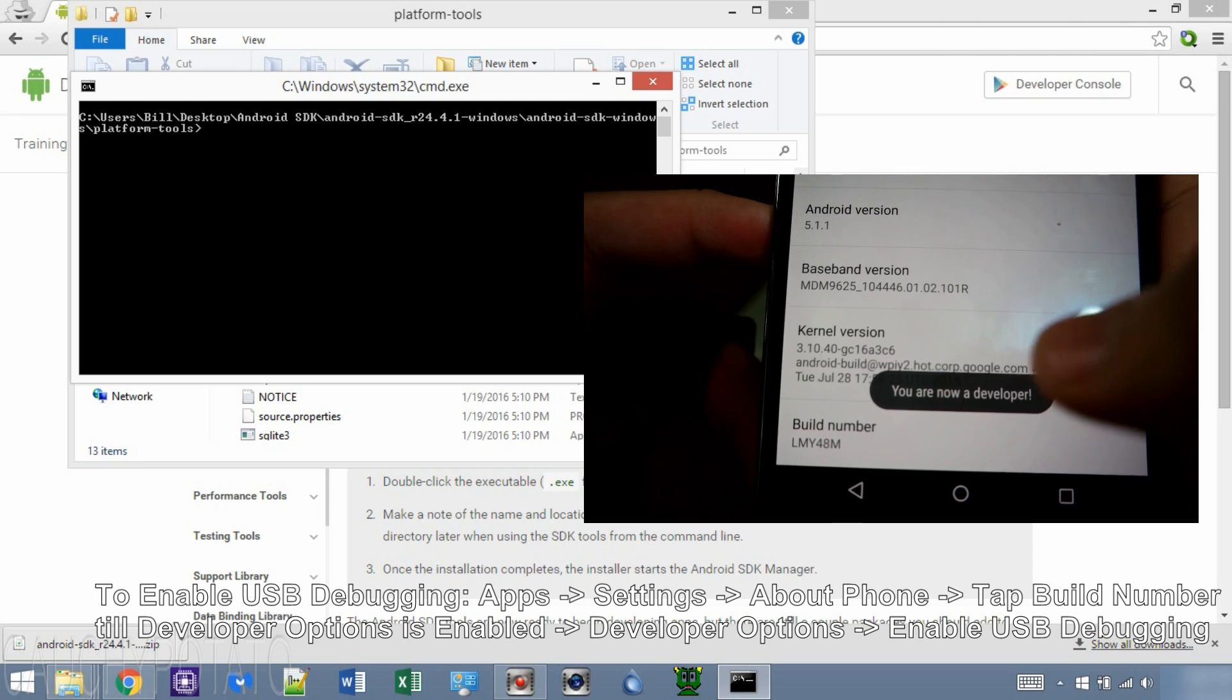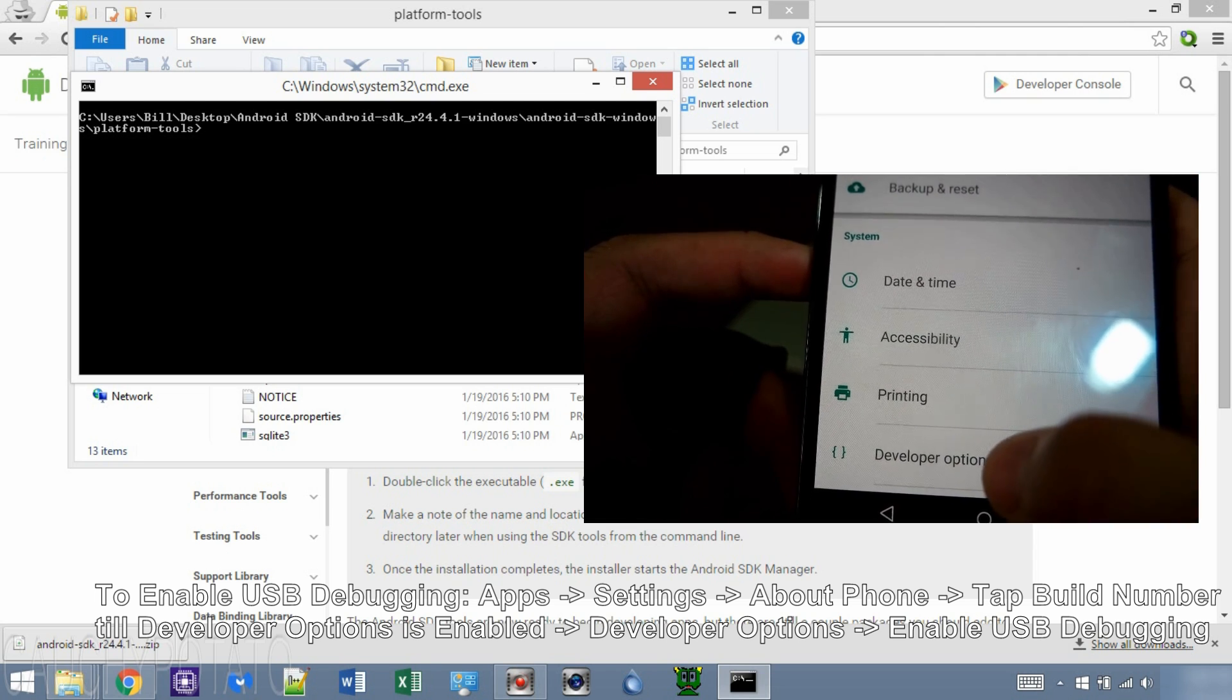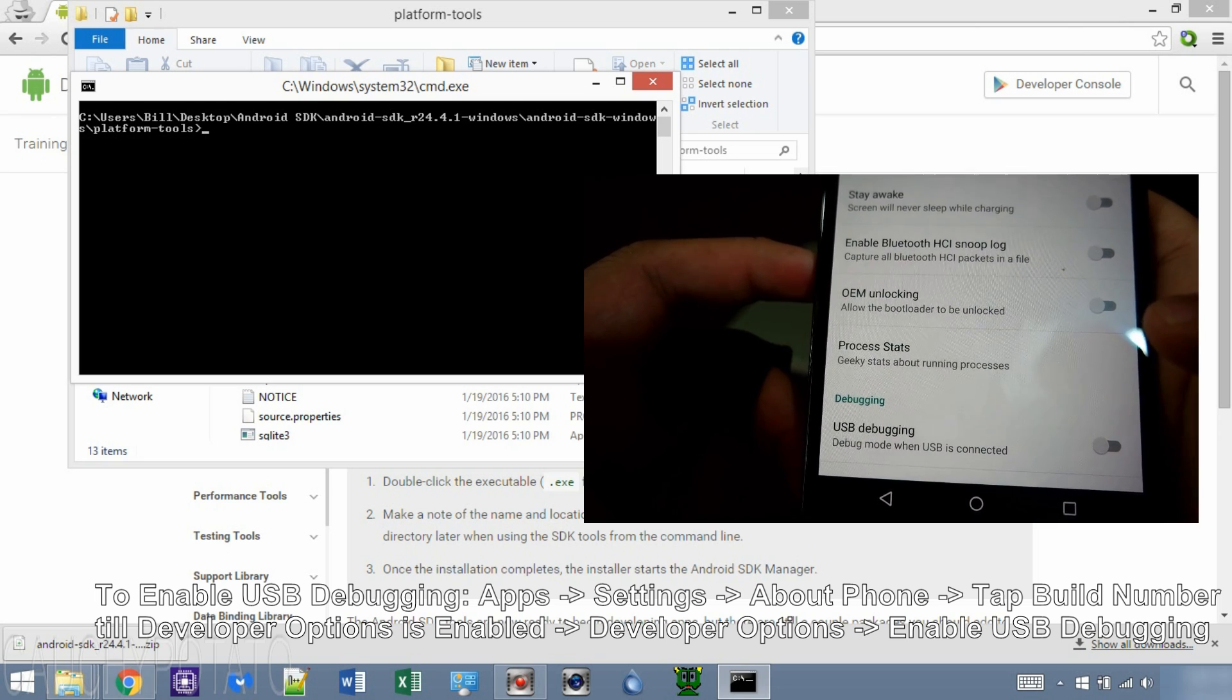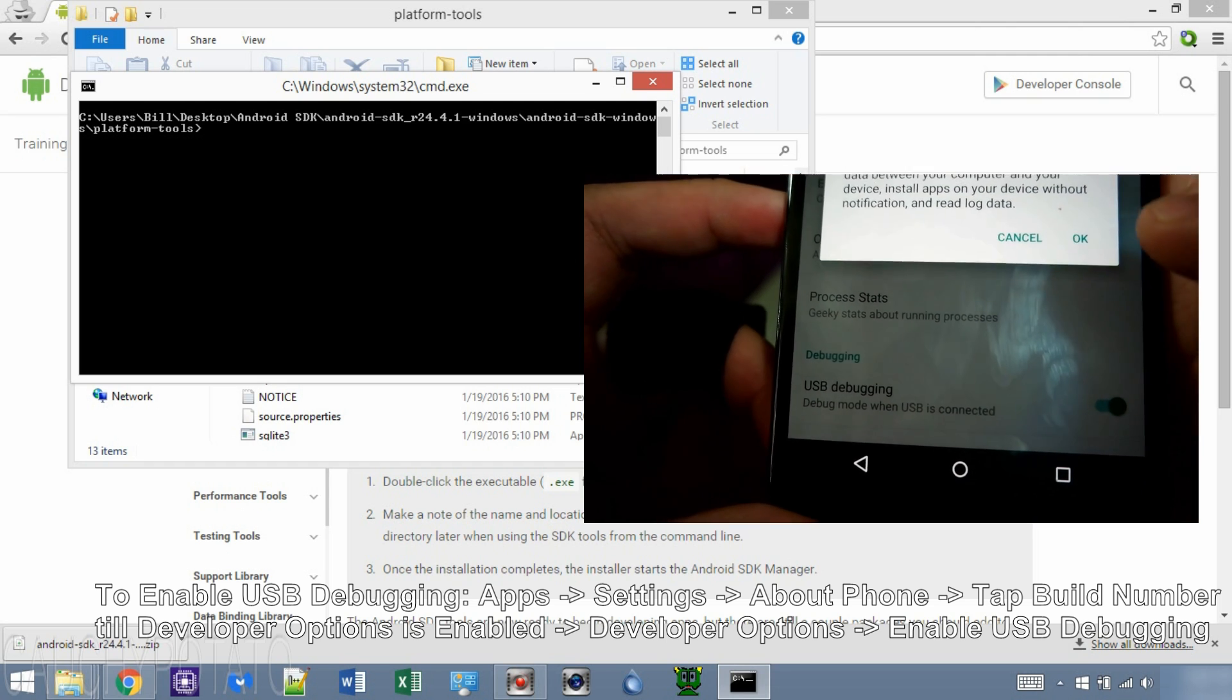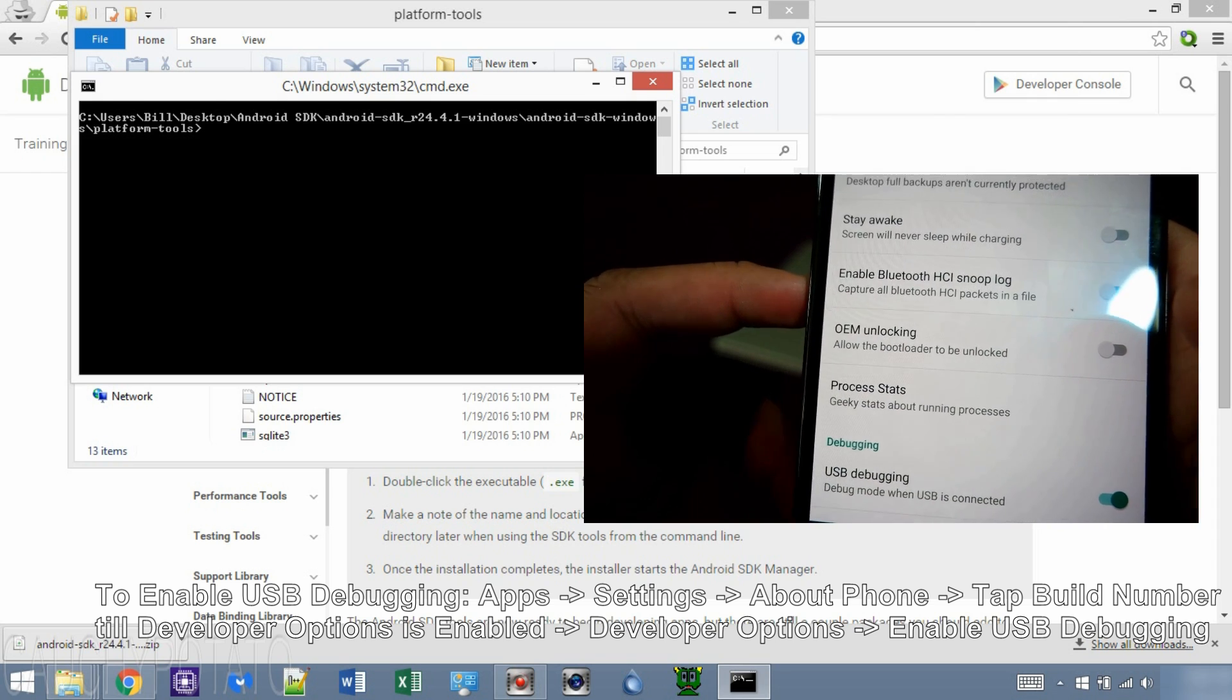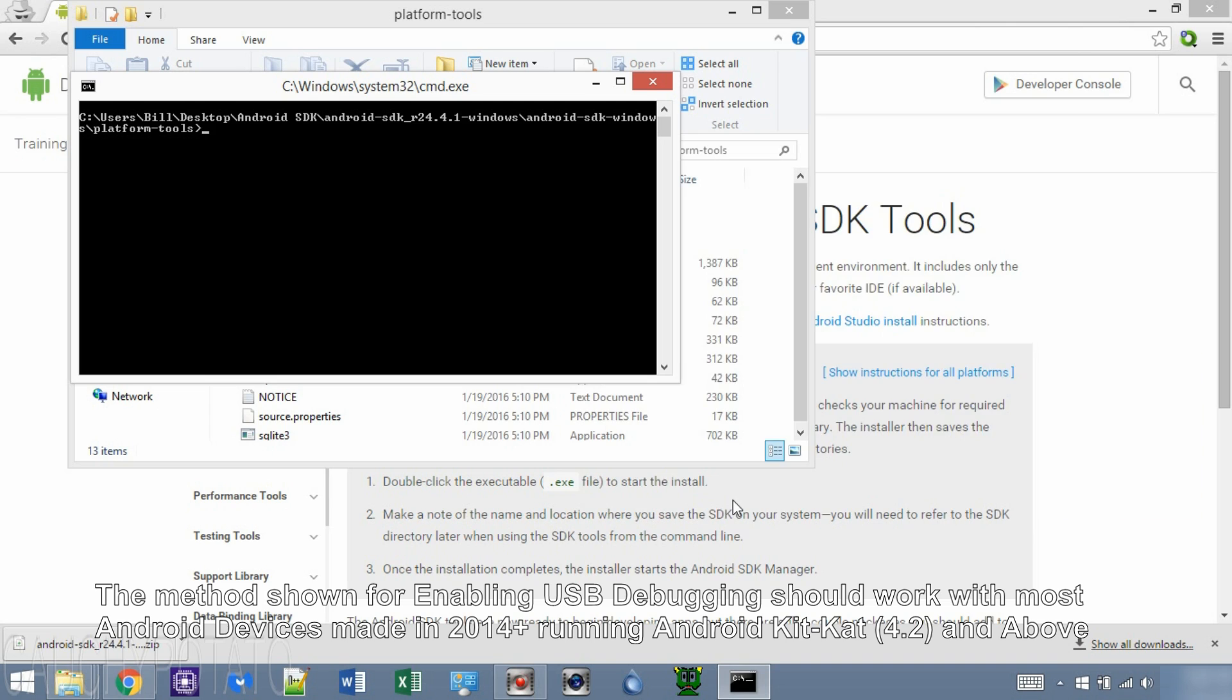Go back, developer options, enable USB debugging. Enabling USB debugging is the same for most Android devices made past 2014. So although the screen will look different on your device, it's the same method.